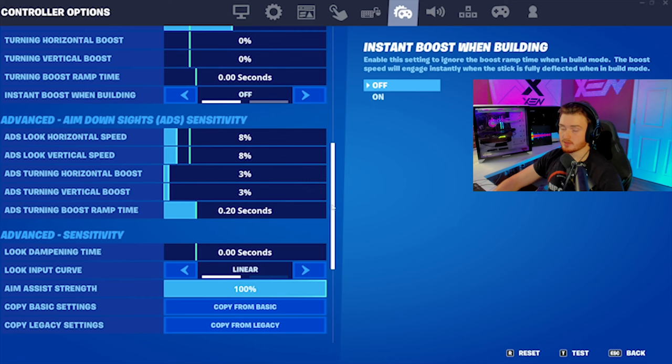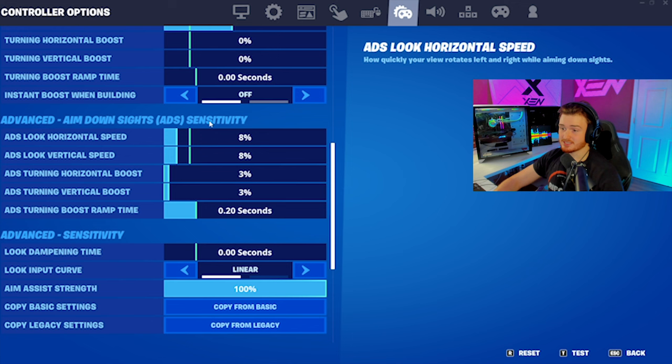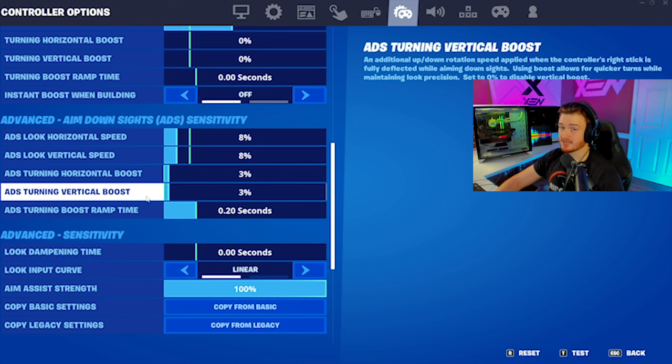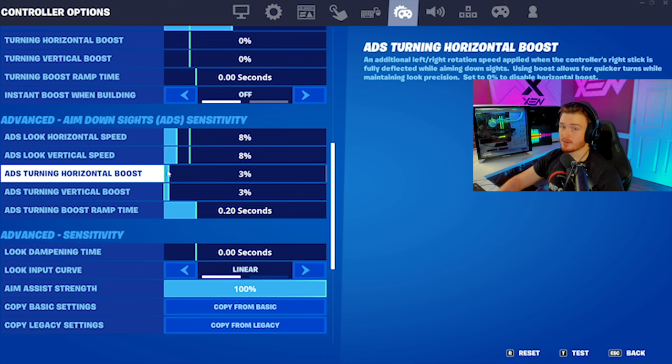Here's another really good tip. If you play linear, like me, consider using ADS sensitivity boost. I have 3% for both horizontal and vertical boost, which makes my aim exponential. Exponential is a much better input curve when it comes to aiming. I'd recommend anywhere between 2 and 6% boost. So while testing your horizontal speed, consider adjusting your horizontal boost as well, because it can make a really big difference.